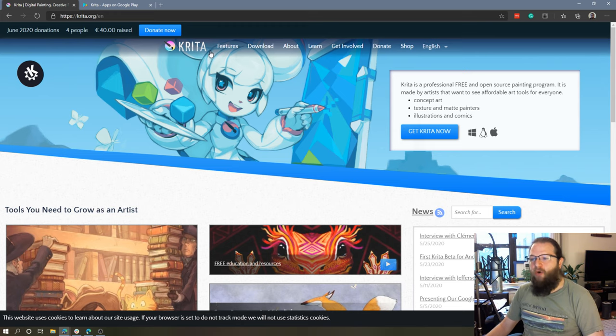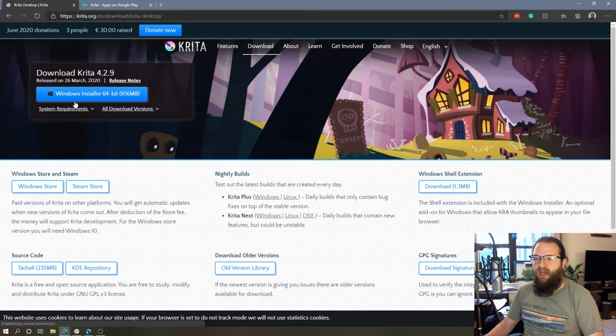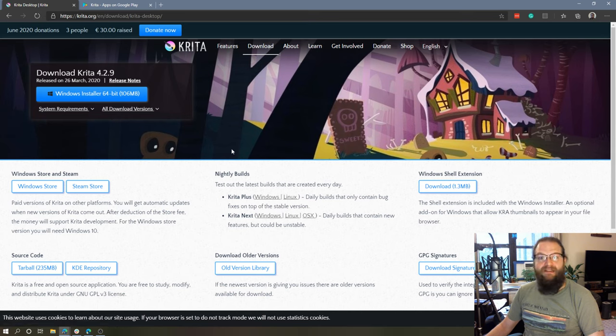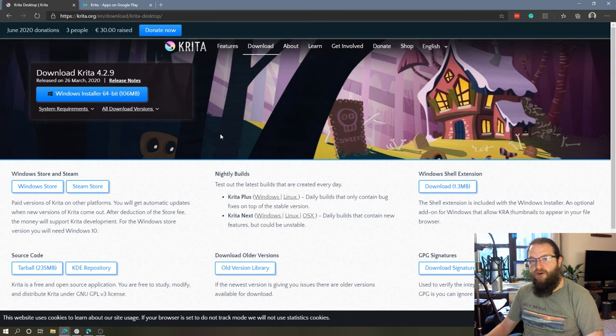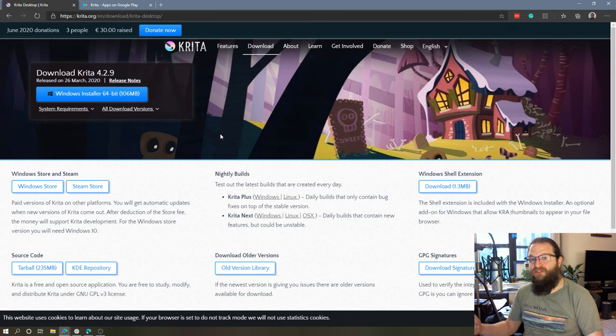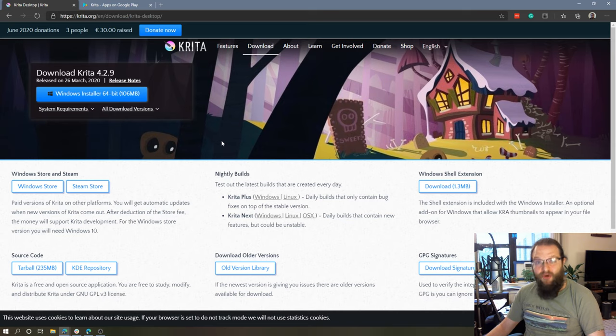Up until now, Krita was only available on Windows, Mac, and Linux, but I just found out that they're going to be releasing a version of Krita for Chrome OS, which means you'll be able to download and install this on a Chromebook, which is awesome.